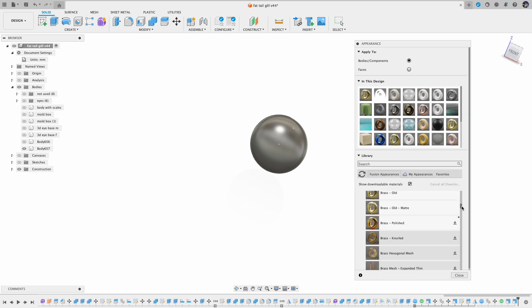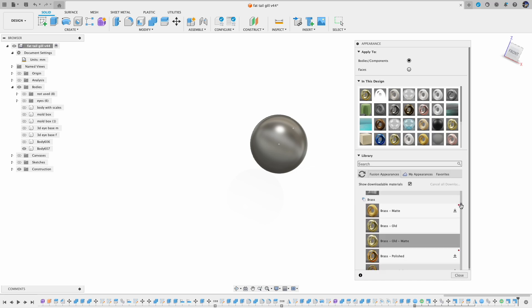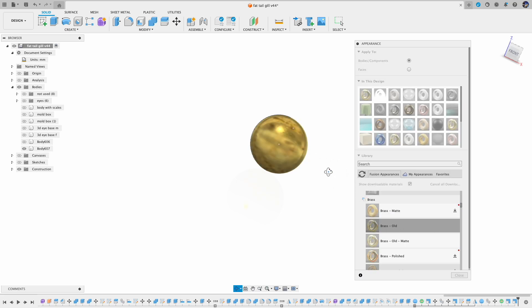It depends on what look you are going for, so basically any silver, bronze, or even red will work. Here I use some brass material.